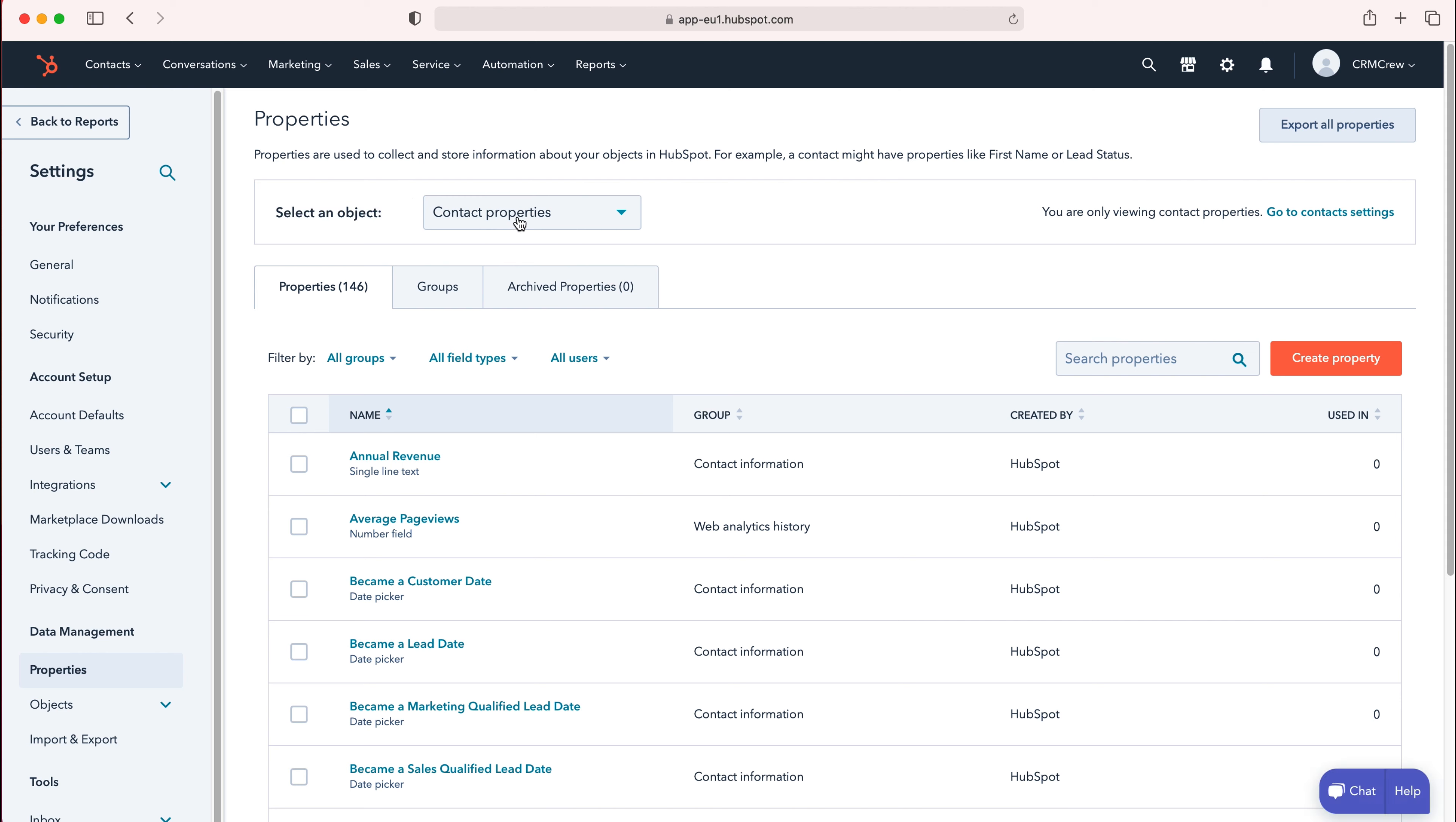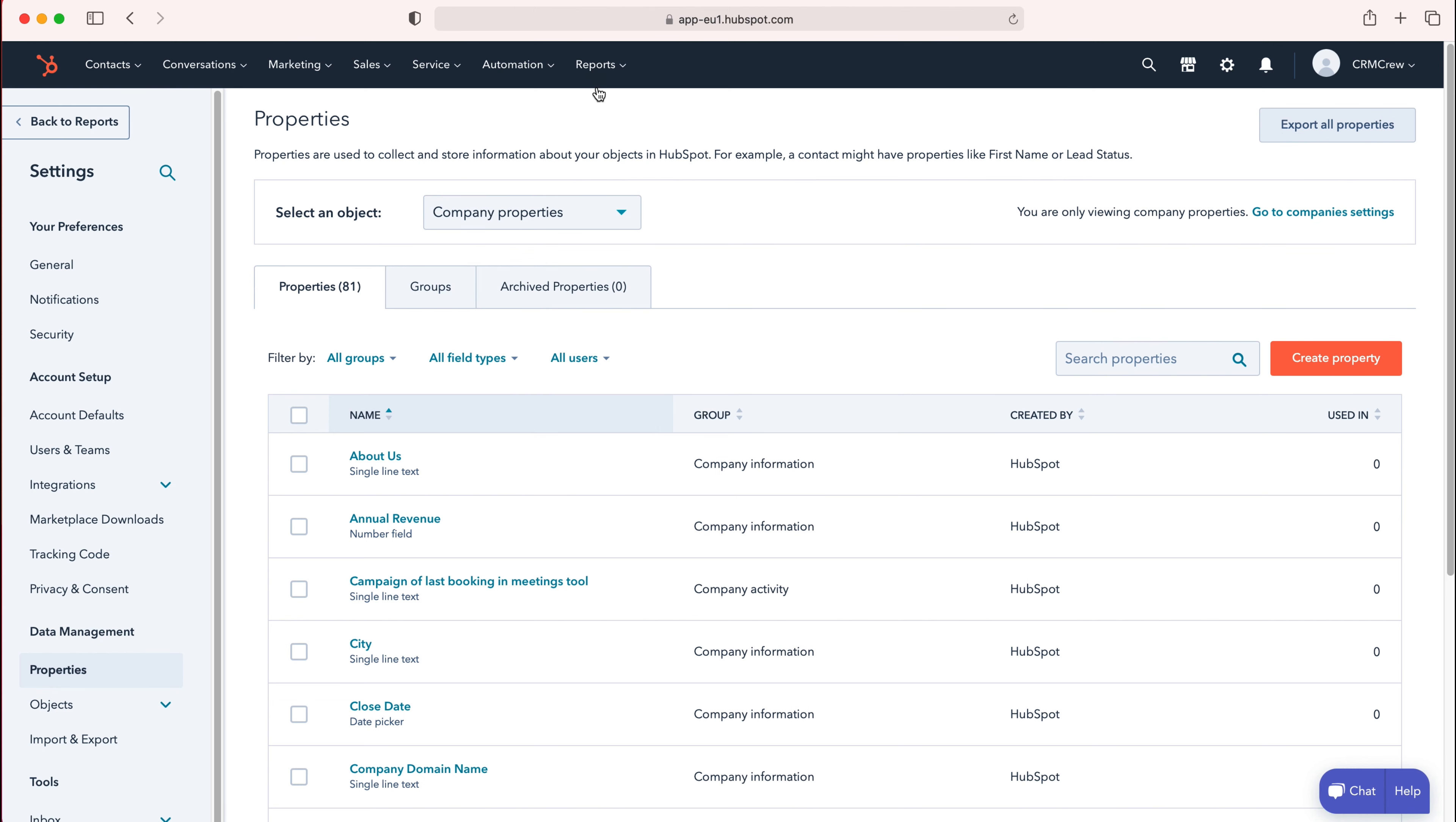Select the object that you'd like to be deleting that particular property for. Object is entity, property is field. So for example, I would like to go to the company properties and delete a particular property on the company object.